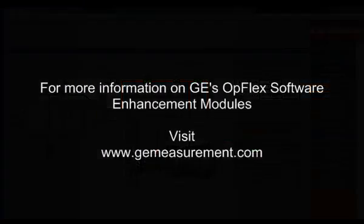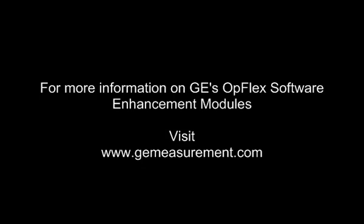To get more information about GE's Opflex Software Enhancement Modules, contact your GE sales representative or visit our website.